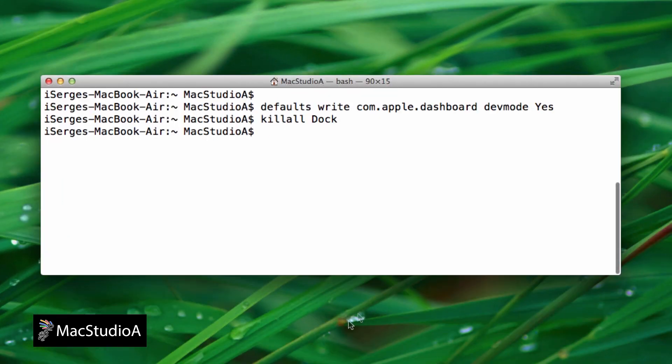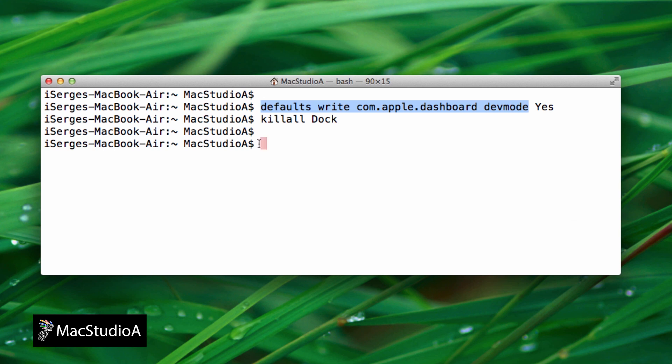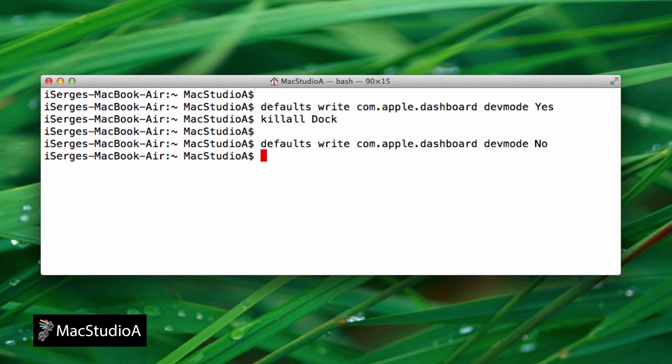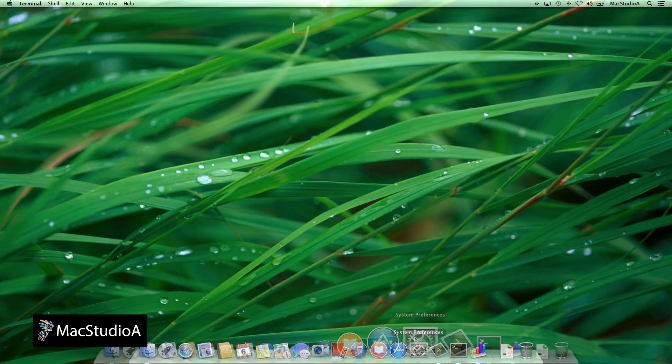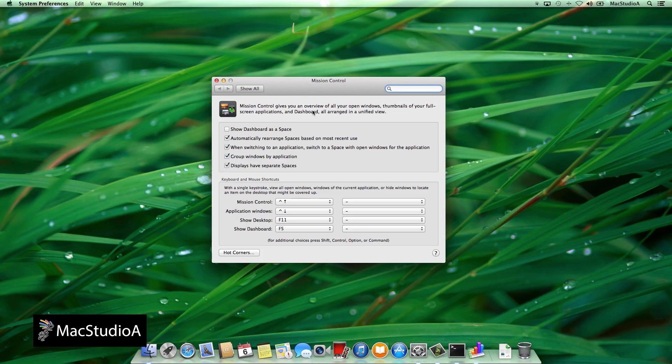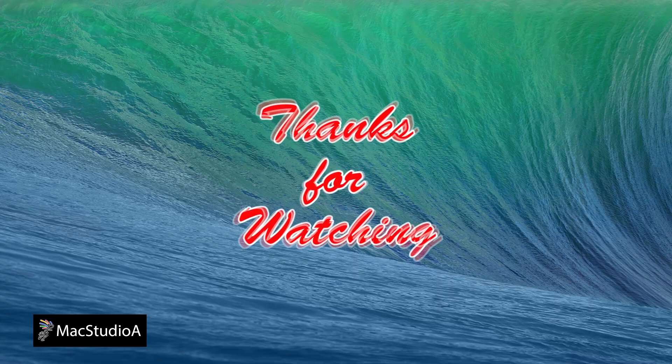And finally, to revert to the original state of the dashboard, launch terminal and enter the same command as before, replacing yes with no or simply cut and paste as shown. And once again, don't forget to relaunch the dock and that's all there is to it.